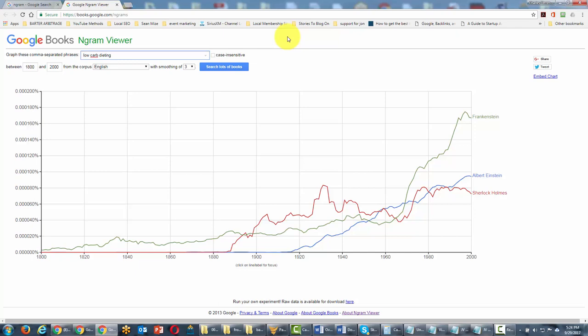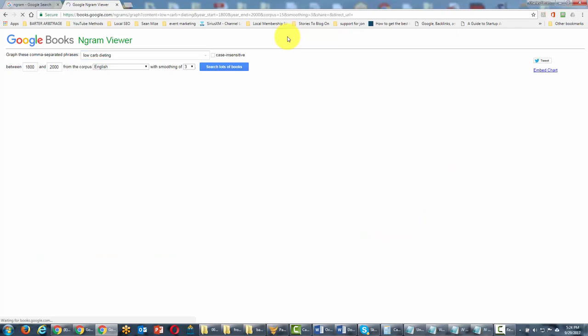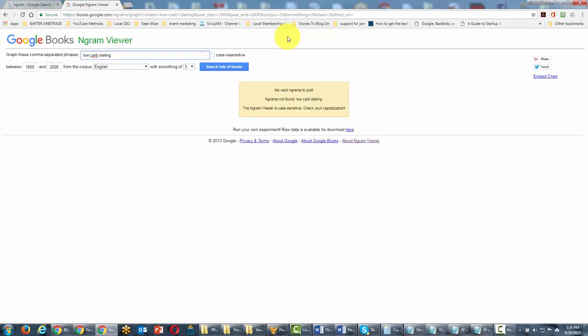And so we can write in our term, low-carb dieting, then we can click enter. And actually you'll see that this was a term that did not appear before 2000.